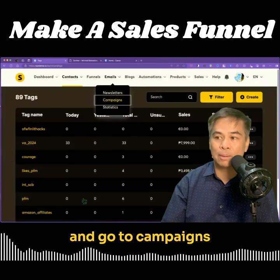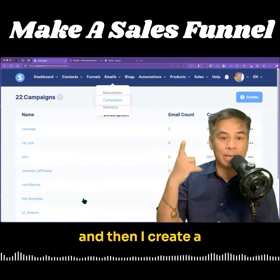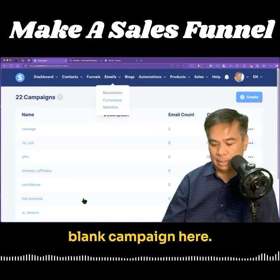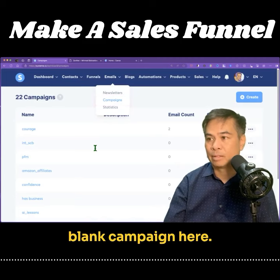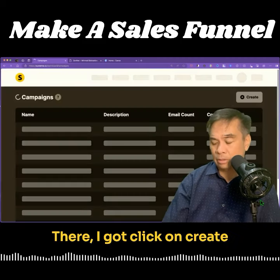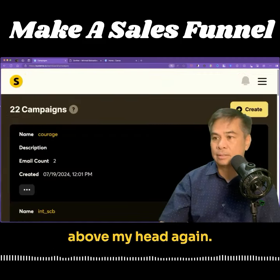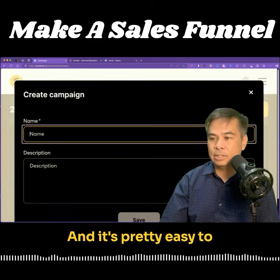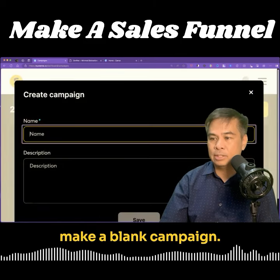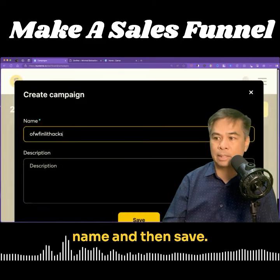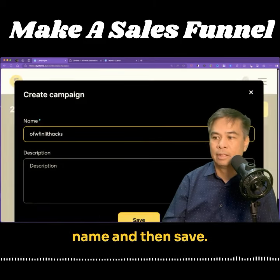I go to emails and go to campaigns, then I create a blank campaign. I click on create, and it's pretty easy to make a blank campaign — just plug in the name and then save.